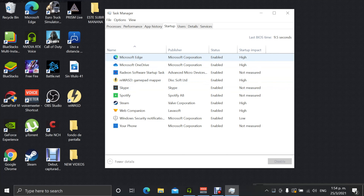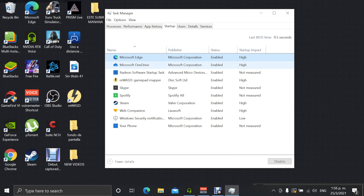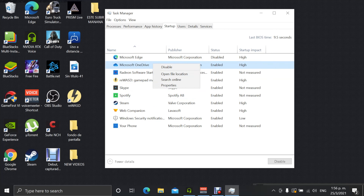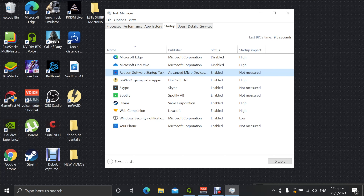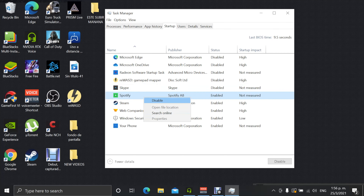On your keyboard, press Ctrl, Alt, and Delete at the same time, then click on Task Manager. Click on the Startup tab right here. You're going to see all the programs that automatically start when you turn on your computer. As you can see, I have ten programs that automatically start — your computer might have more or less.